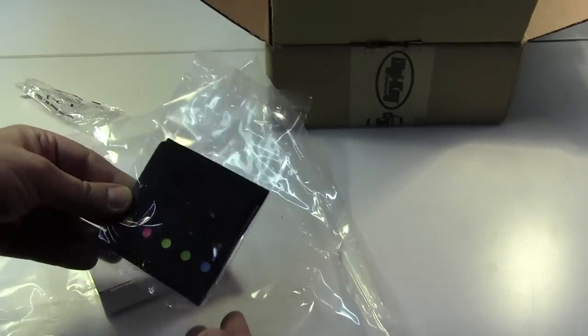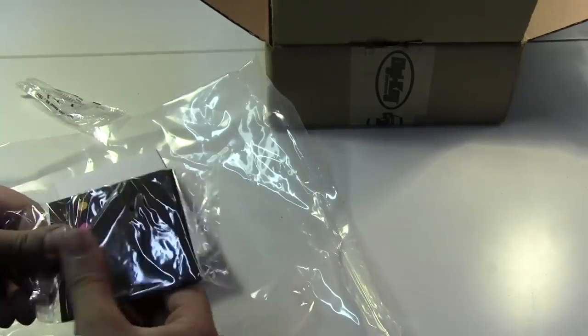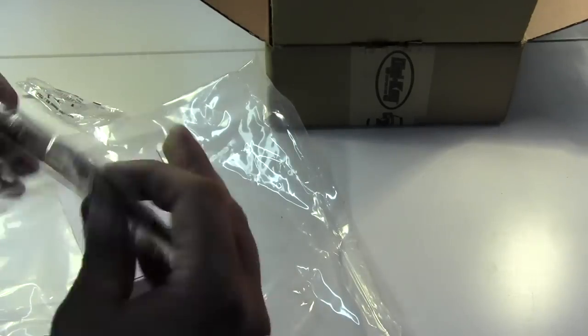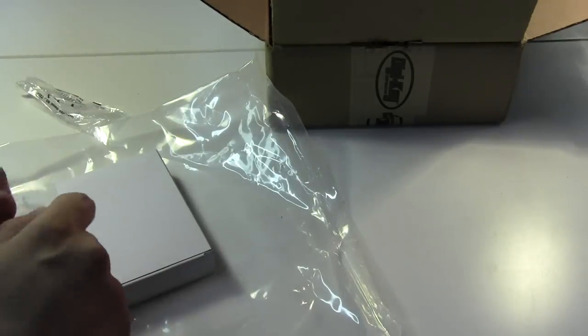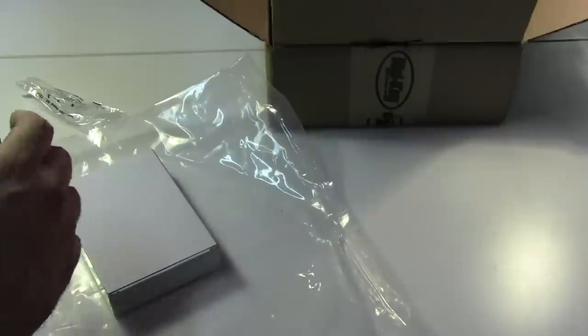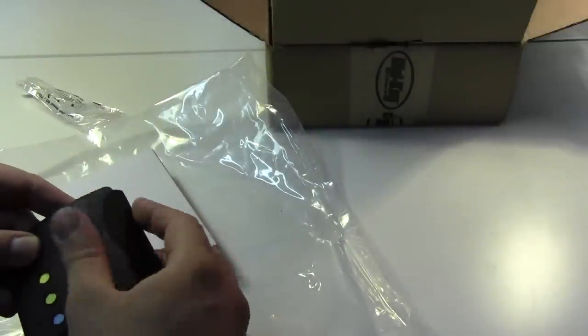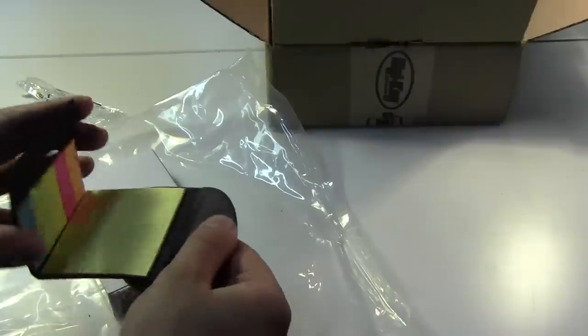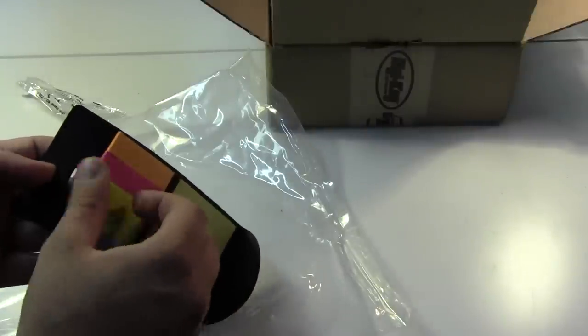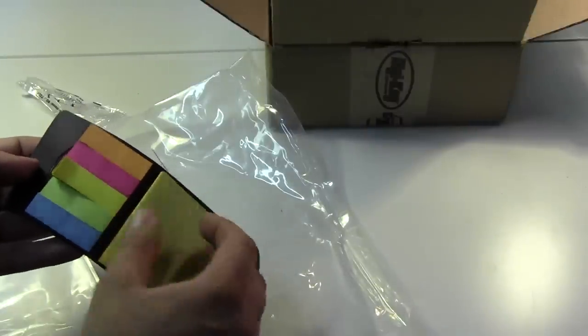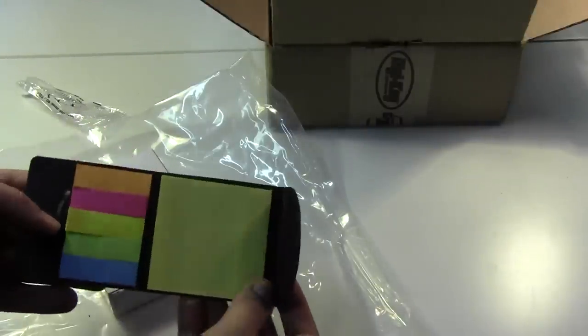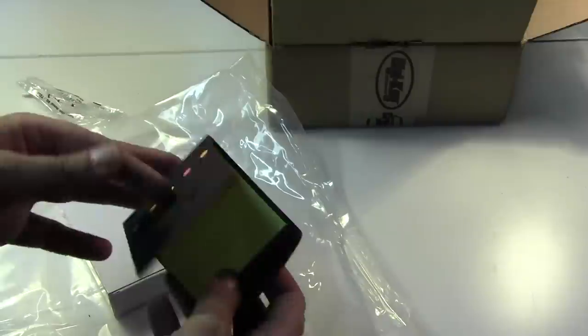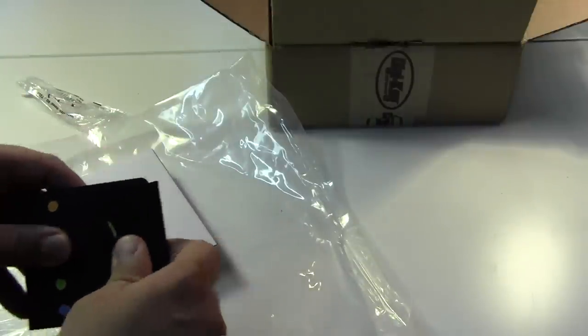Got a Digikey post-it note. Little envelope opens up to, yeah, look at that - flags and standard yellow post-it notes from Digikey. Alright, fantastic.